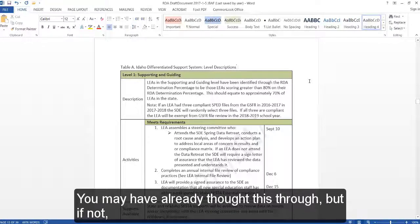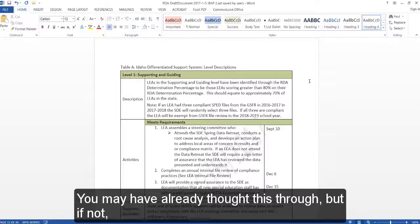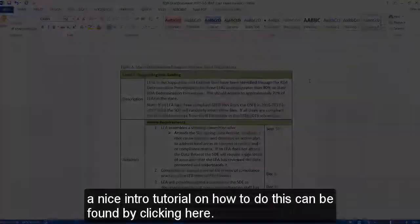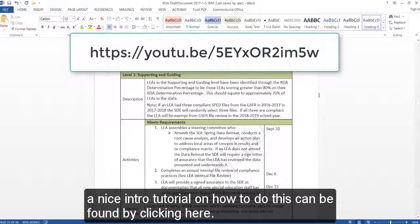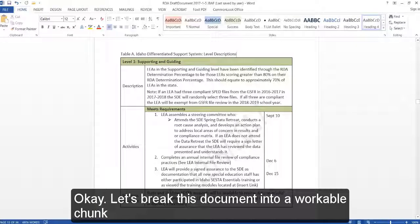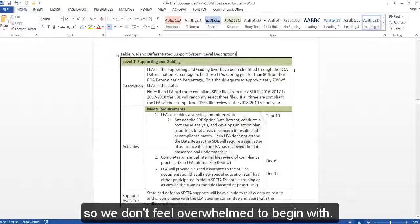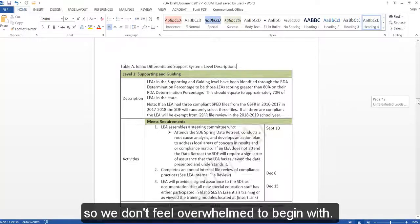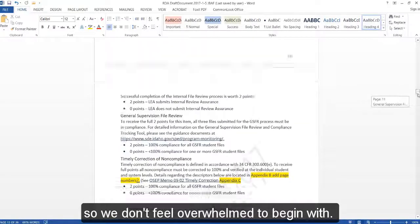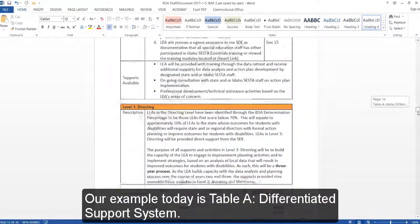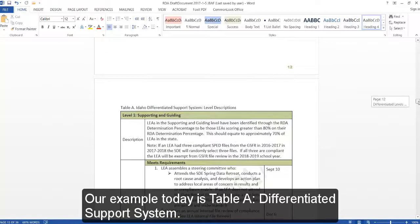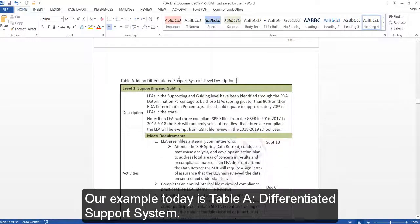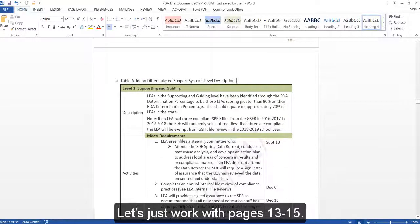You may have already thought this through, but if not, a nice intro tutorial on how to do this can be found by clicking here. Let's break this document into a workable chunk so we don't feel overwhelmed to begin with. Our example today is Table A, Differentiated Support System. Let's just work with pages 13 to 15.